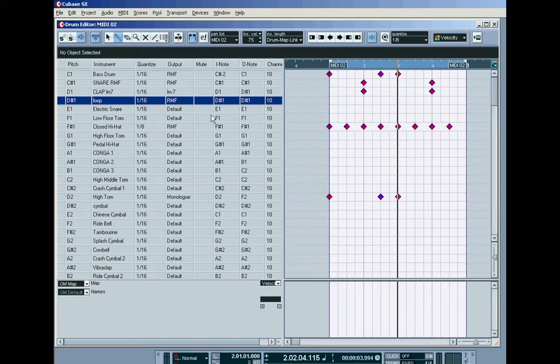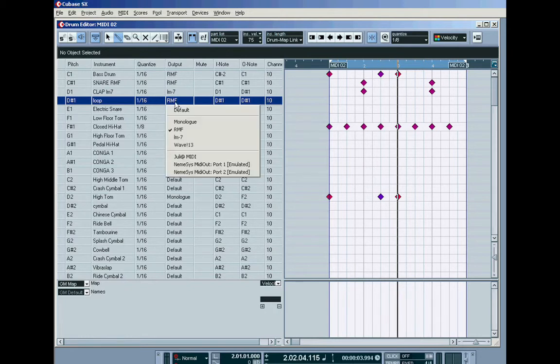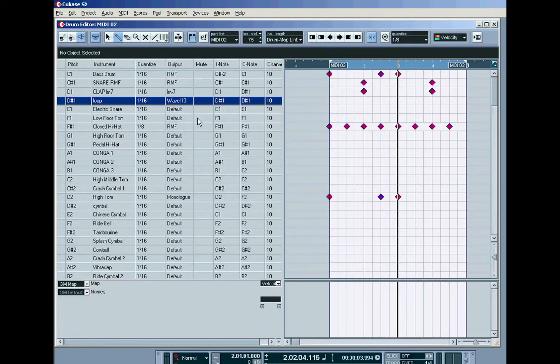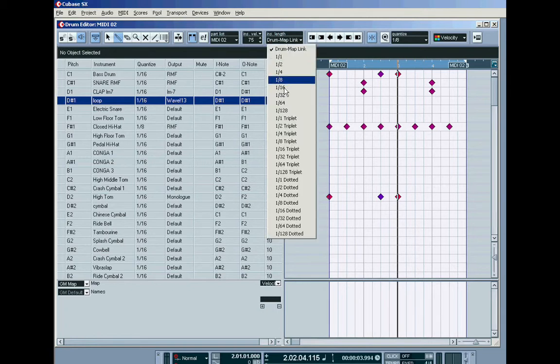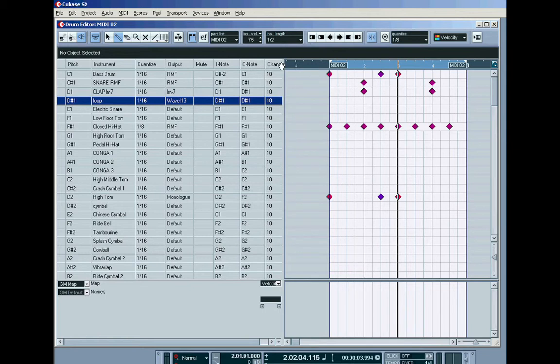So, I am going to use the same row called loop. Shut up sample. And I am going to change the output row to the Wave 13 player. Okay. If I put in a note now, it'll be... It'll play out on D-sharp 1, but it'll only be a sixteenth in length because of this inserted note length is set to drum map link. So, I'll change that to a half bar, put in the note and you'll hear it.